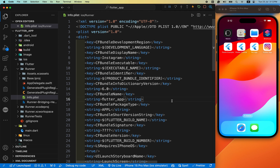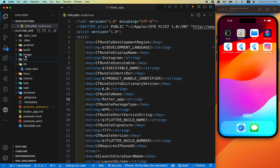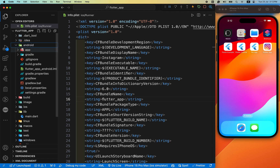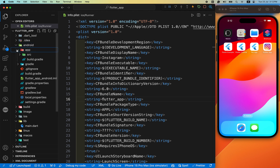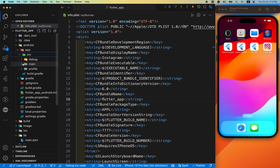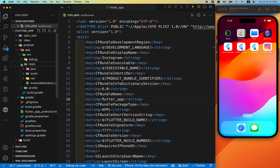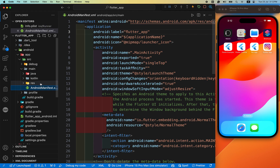Save it. For Android, go to the android section, then app > src > main, and inside AndroidManifest.xml there is the android:label attribute. Inside there, we change it to our desired app name.